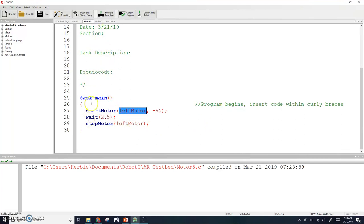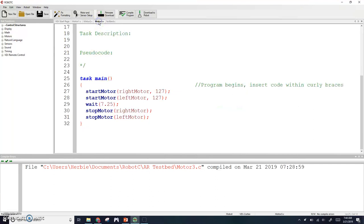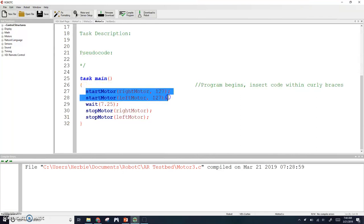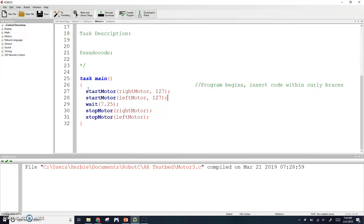For motor number three, the third option was to start both motors at the same time. Even though these are on two separate lines, the computer is working pretty much at the speed of light. Start motor right motor and start motor left motor will happen at approximately the same time. Even though they start a little bit after each other, they're basically going to look like they're starting at the same time. Then you wait for 7.25 seconds and then you stop both motors.